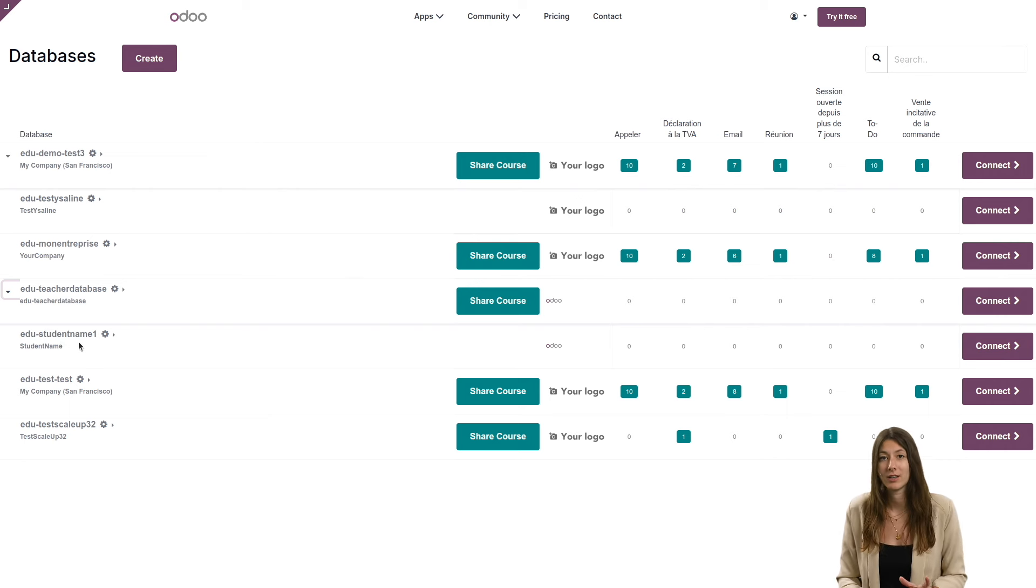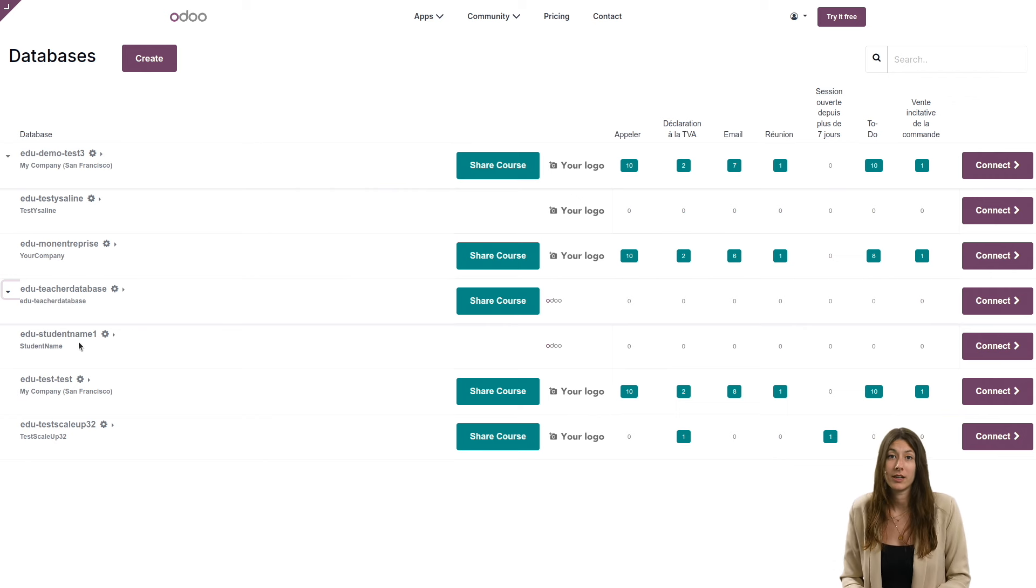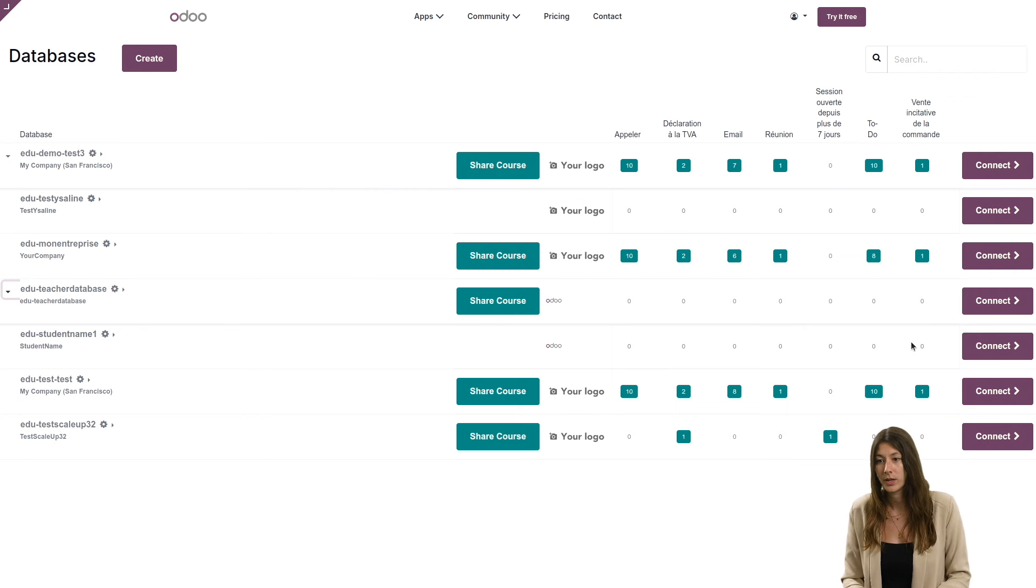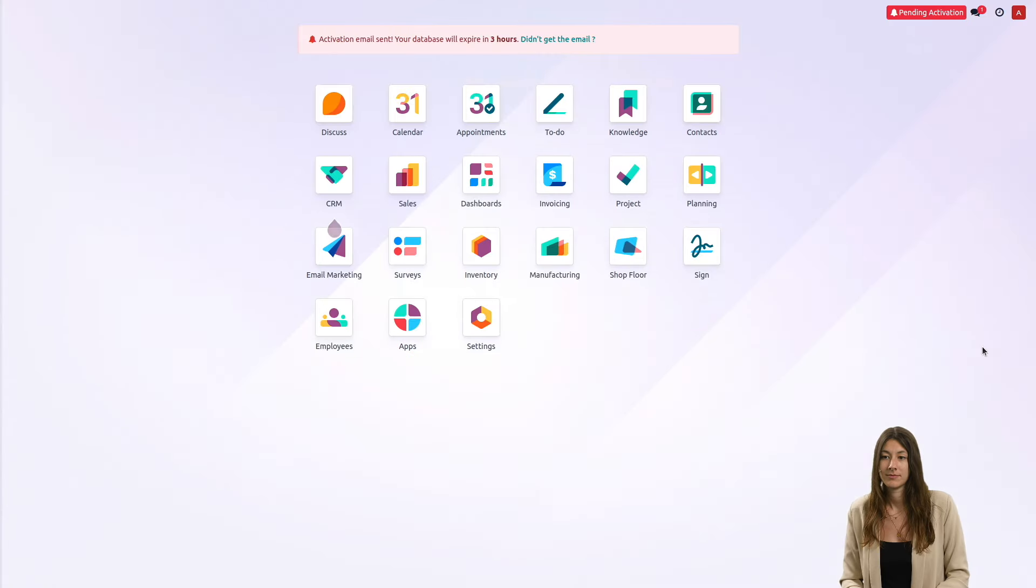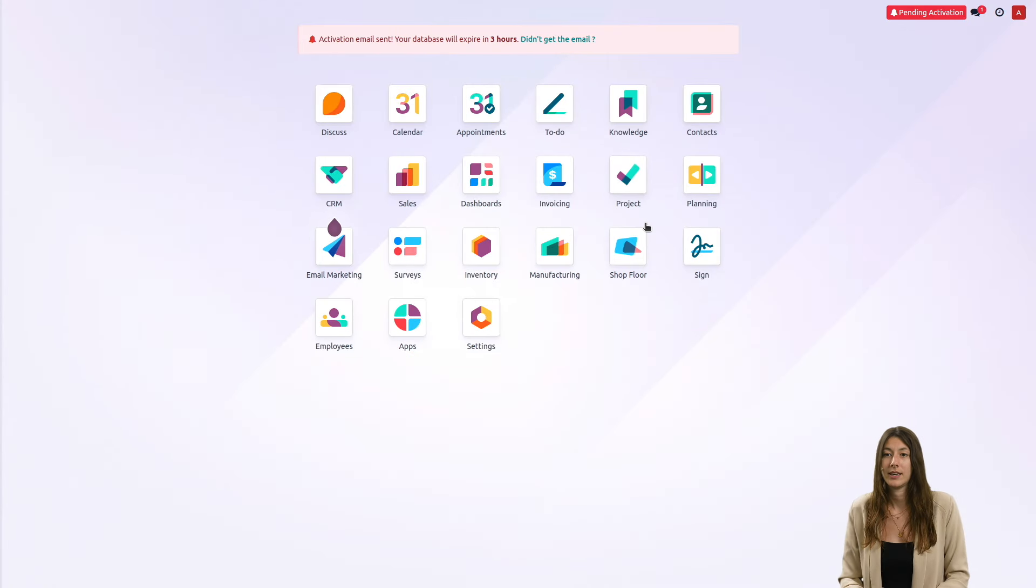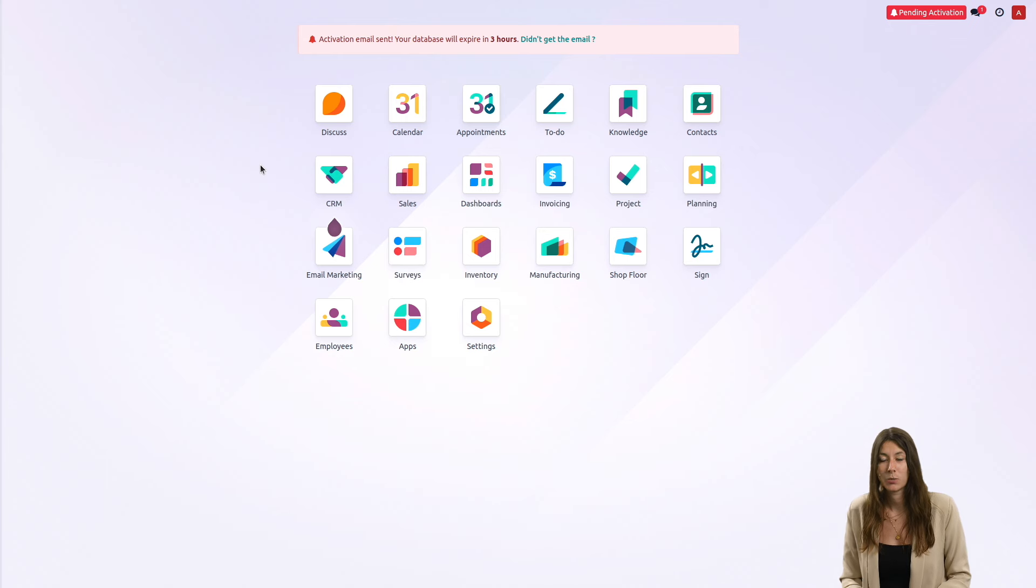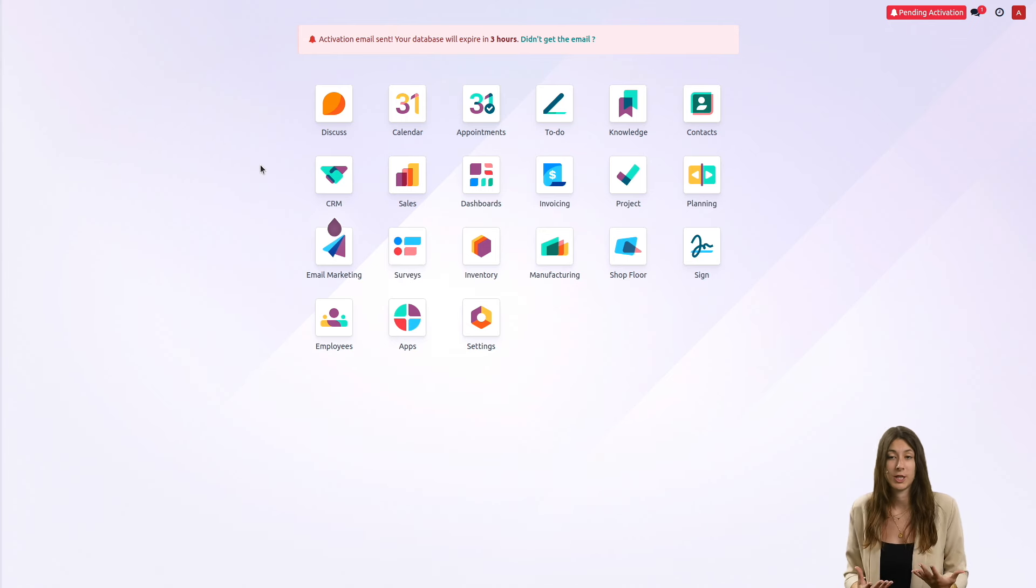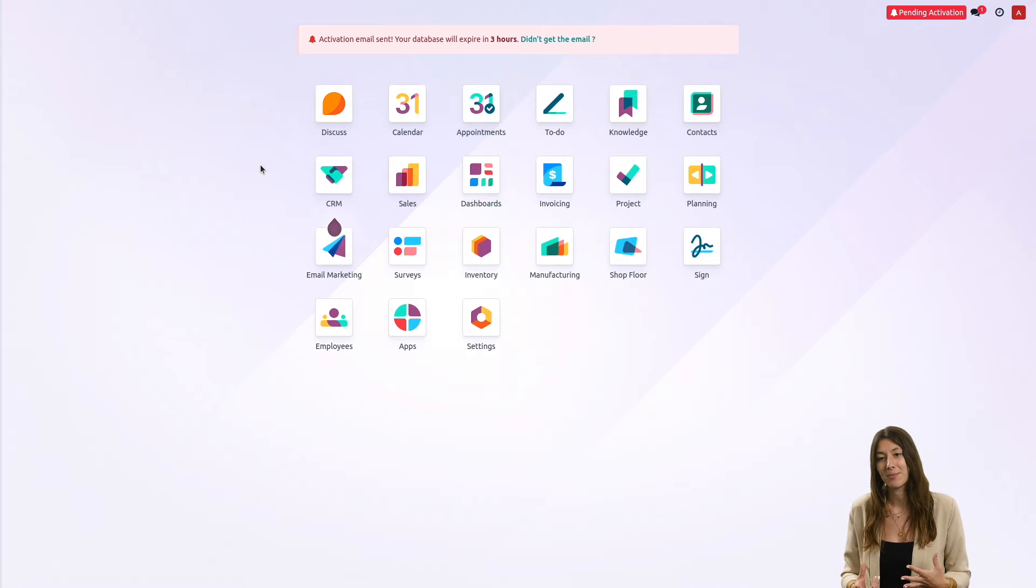If you want to connect to the student's database, simply click on the connect button in the same way as with your own. And here you are on the student's database, which has all the apps that you had downloaded before and all the information that you had added into your own database.